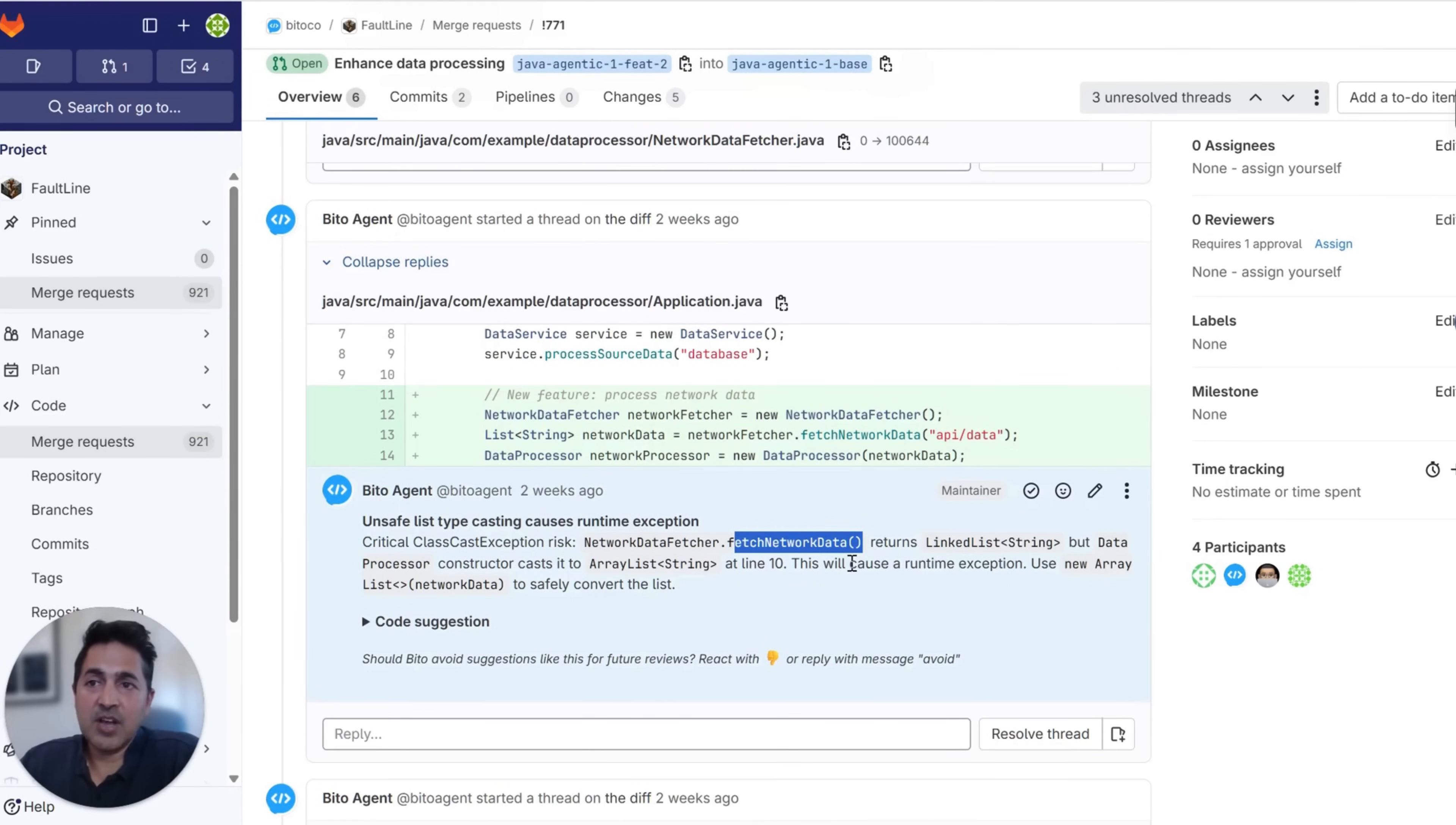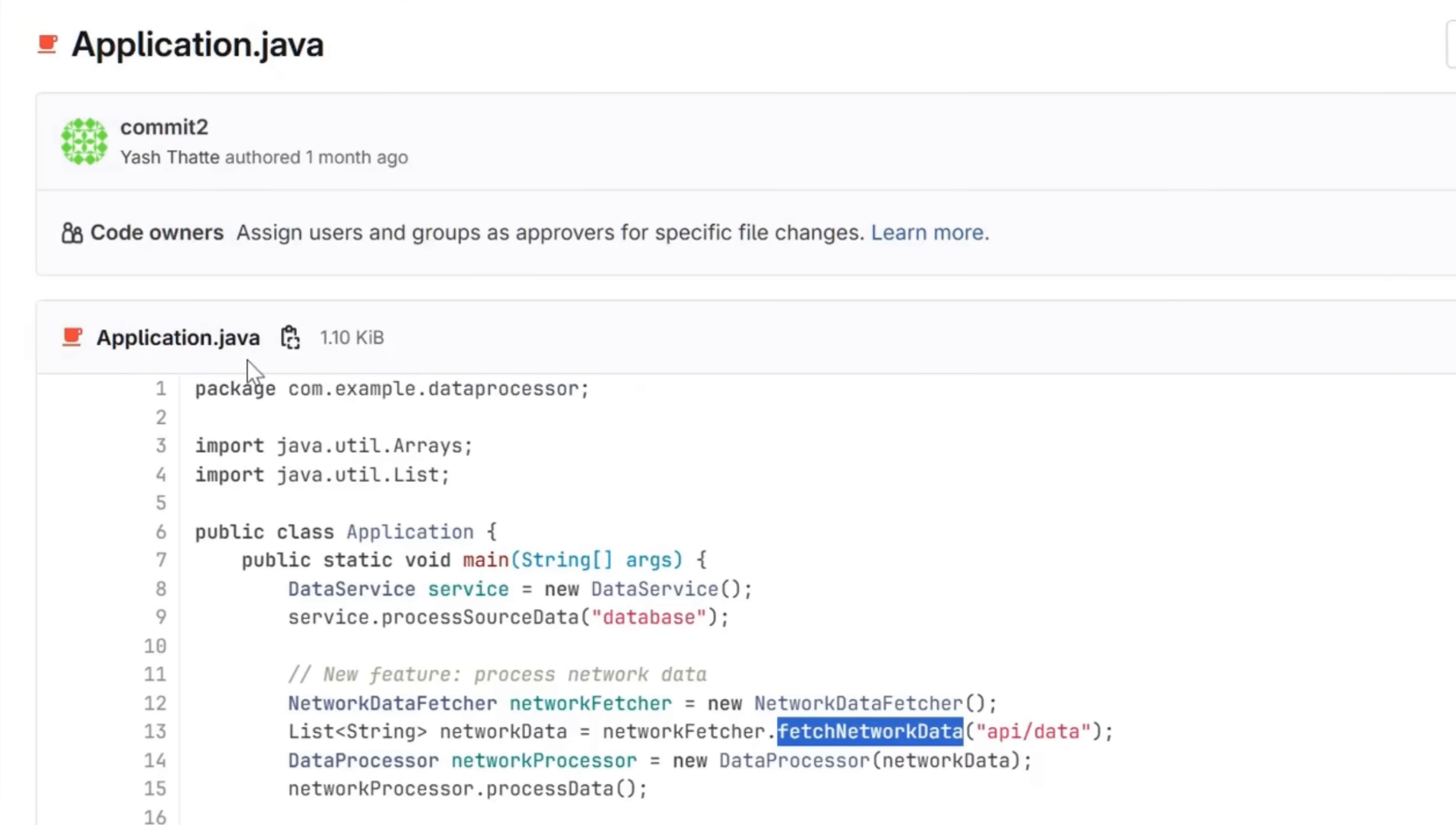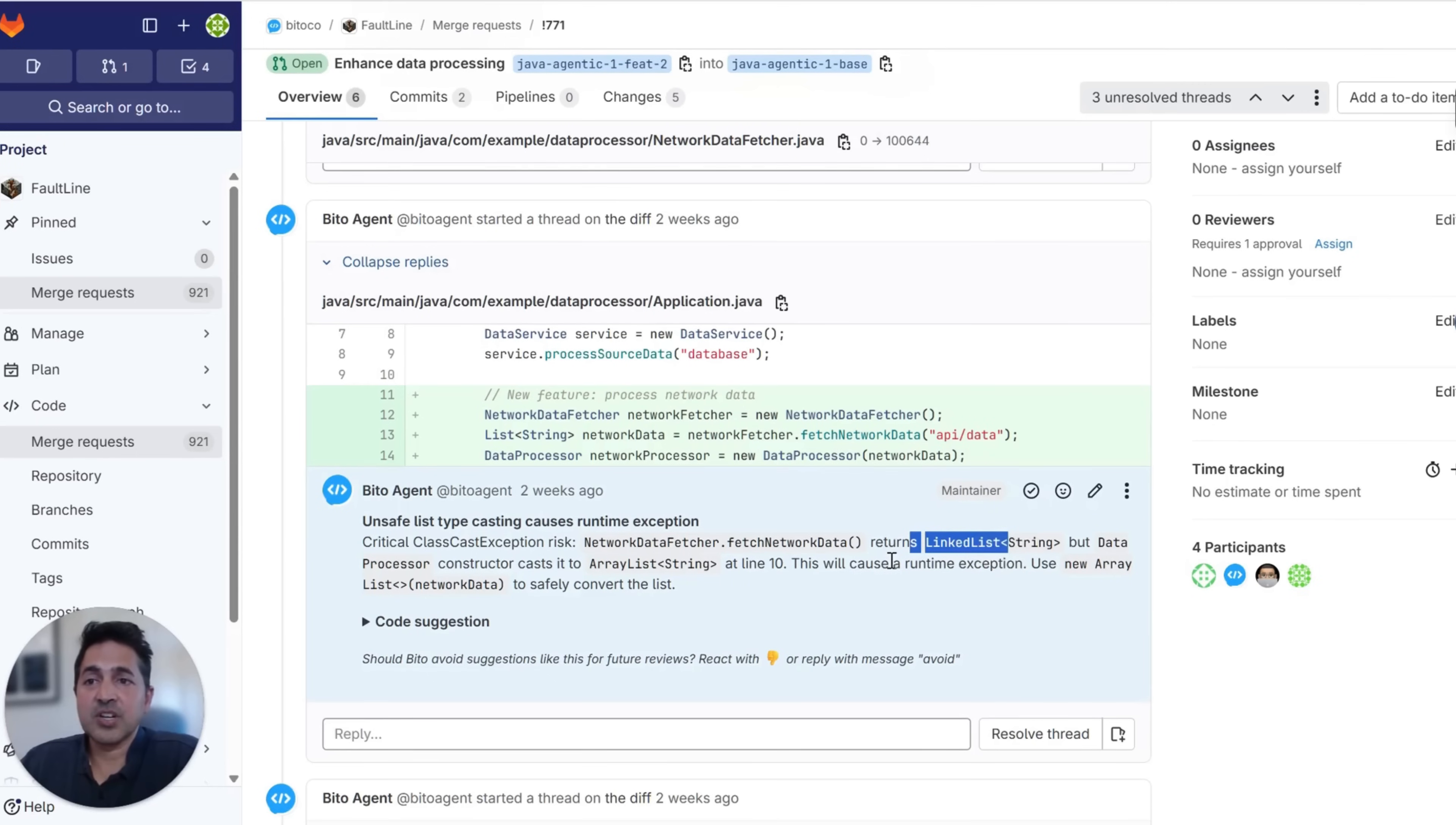Now, how does Biddo figure this out? It uses deep agentic reasoning and its ability to read and understand through your code base to explore what's happening. First, it looks at the application.java file and sees that the fetch network data method is instantiating the data processor constructor. When it looks at the data processor constructor, it sees that it's being cast to an array list. As we talked about before, at this level, we're casting it as a linked list, which is going to cause this runtime exception.